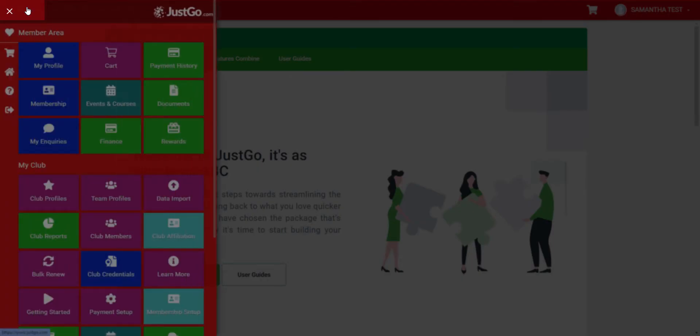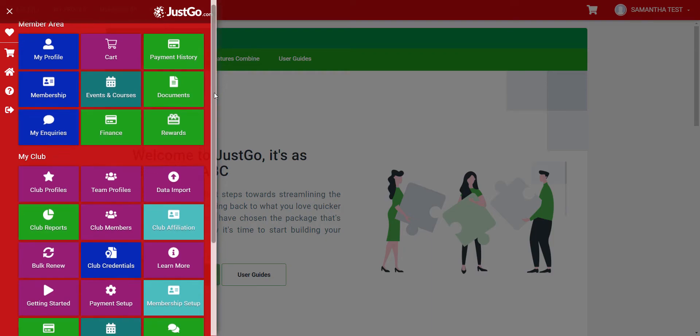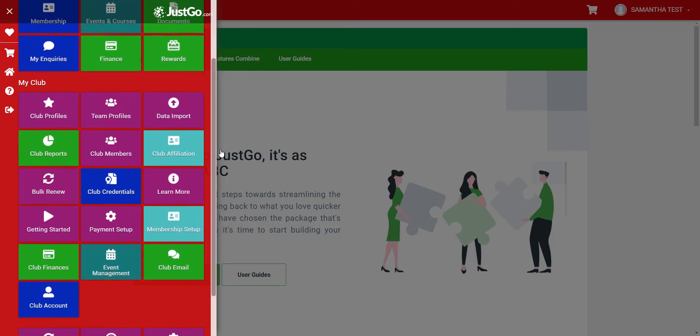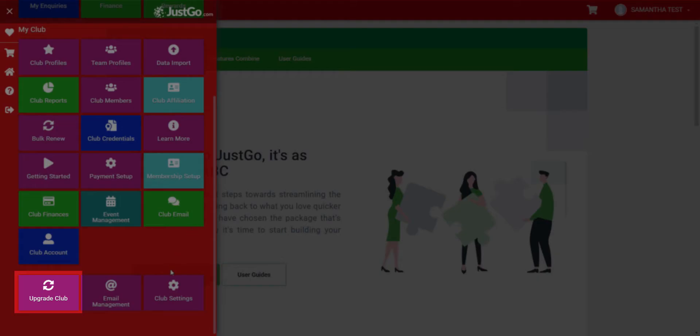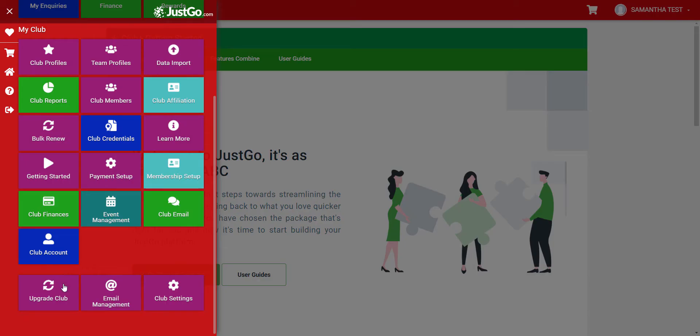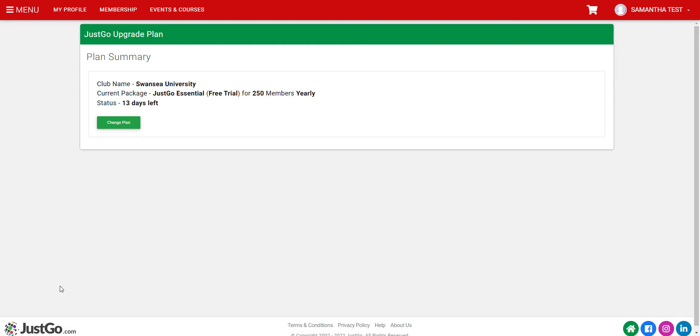head to the menu again, scroll down and this time click on the Upgrade Club button. On the next page, click on the Change Plan button.